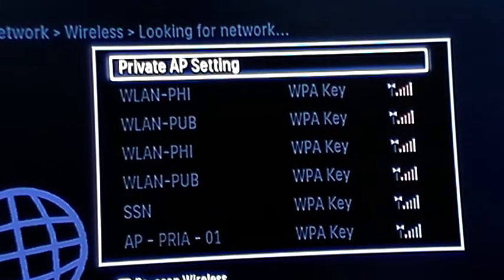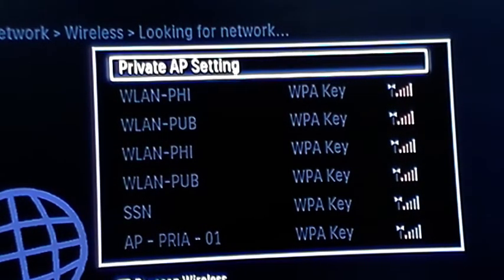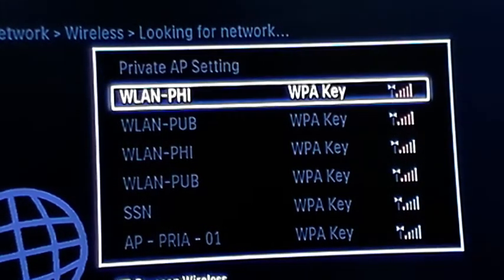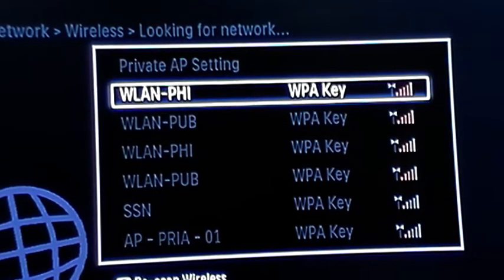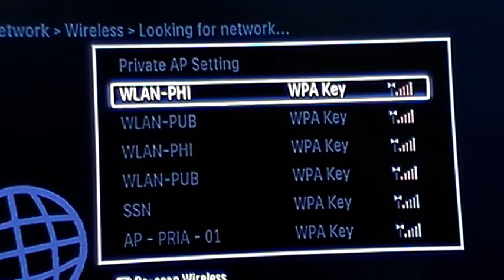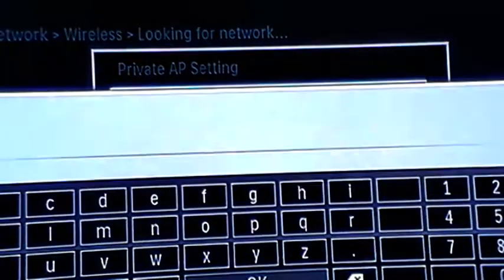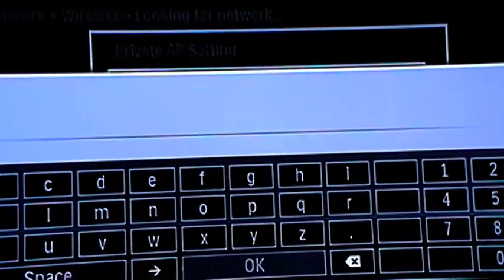Now the one we're looking for is the Philips one, which is the top one, so you just highlight it with the arrows, press OK, it'll come up and ask for the password.